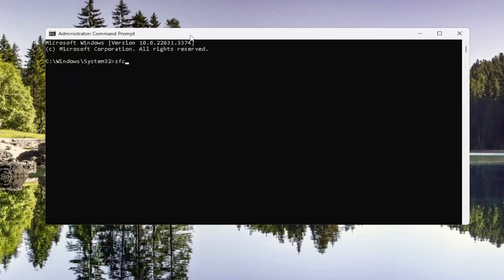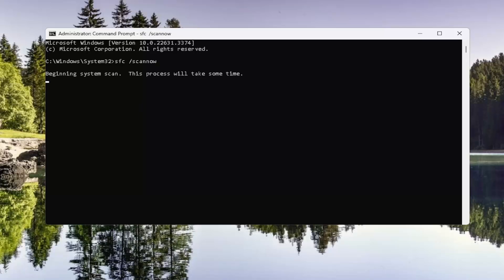And then you want to type in SFC and then a space forward slash scan now. Scan now should all be one word attached to that forward slash out front. Hit enter on your keyboard to begin the system scan. This will take some time to run so please be patient.